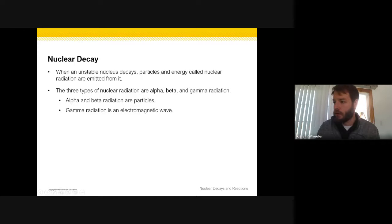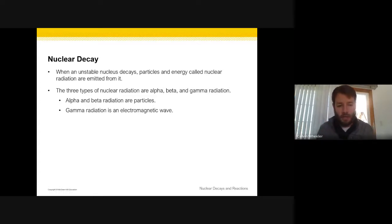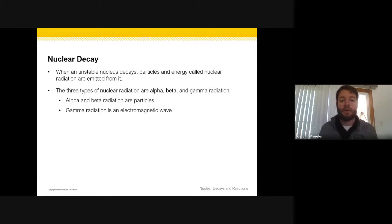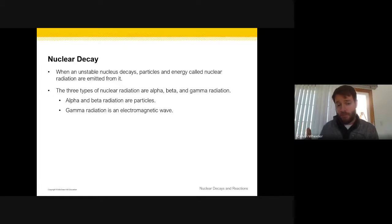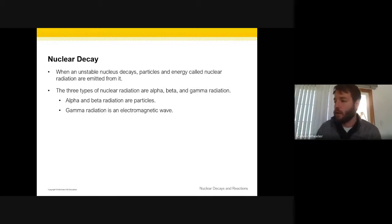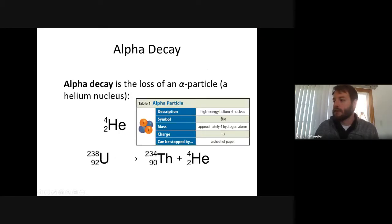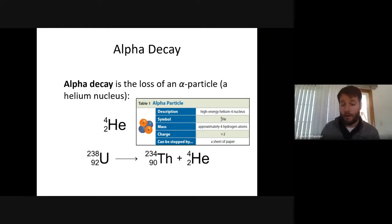Alpha and beta radiation are particle radiation forms, and gamma radiation is an electromagnetic wave. We previously learned about the electromagnetic radiation spectrum — visible light, infrared, radio waves on the lower energy side, and UV, X-rays, and gamma rays on the higher energy side. The first type is alpha decay, which is the loss of an alpha particle. Alpha and beta are particles; gamma is energy.